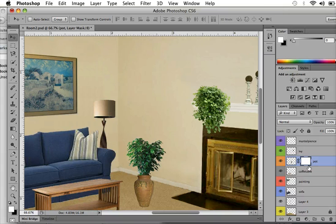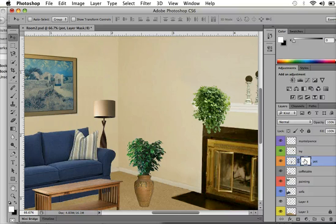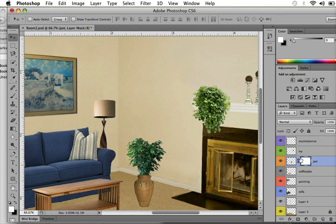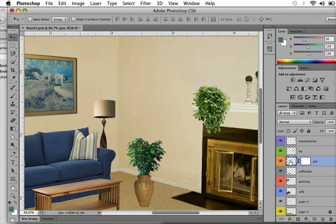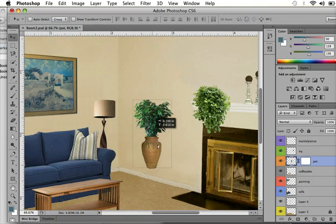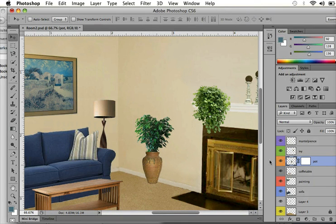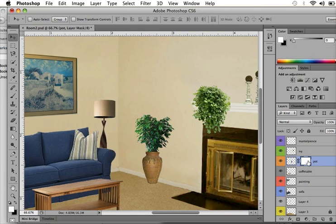And once you have these two thumbnails, you need to be very aware of which thumbnail is highlighted. Like right now, there are these brackets around the thumbnail for the layer mask. But if I wanted to edit the actual image, then I need to make sure I click and select the image. I'm going to go back to the layer mask thumbnail.